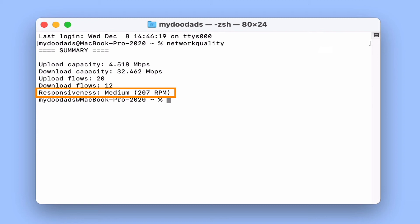So for example if we were to receive a score of low that would indicate that our internet connection might start to become unreliable if more than one device on our network should happen to be uploading or downloading data at the same time.